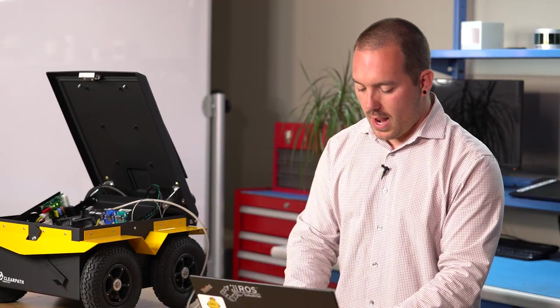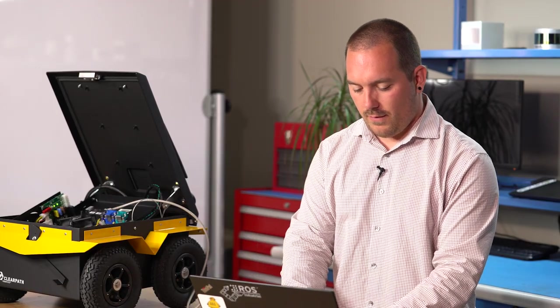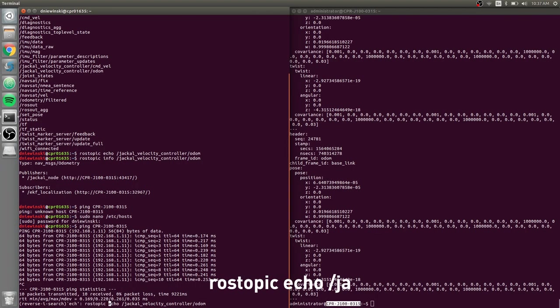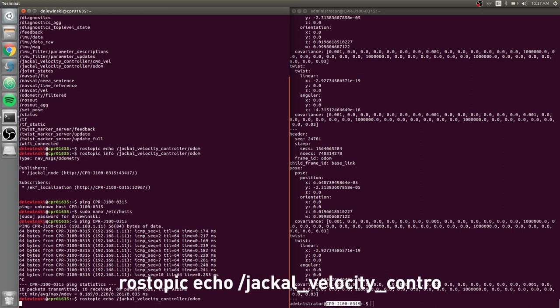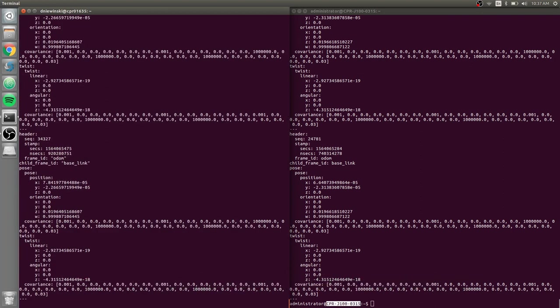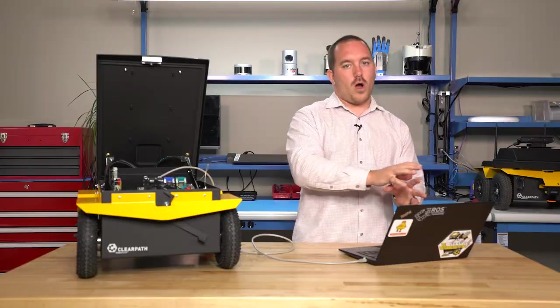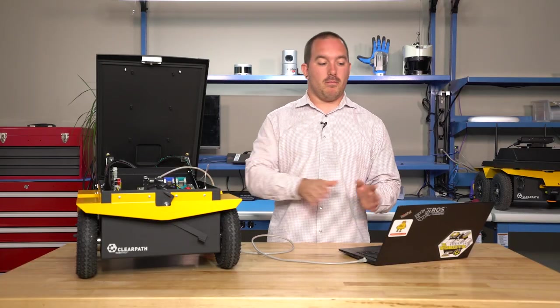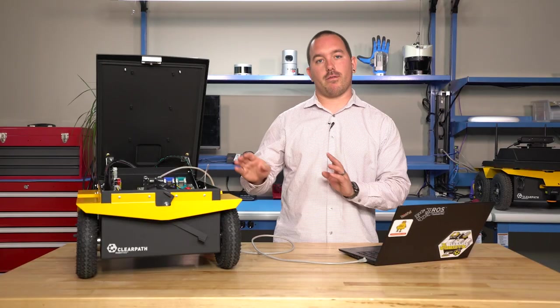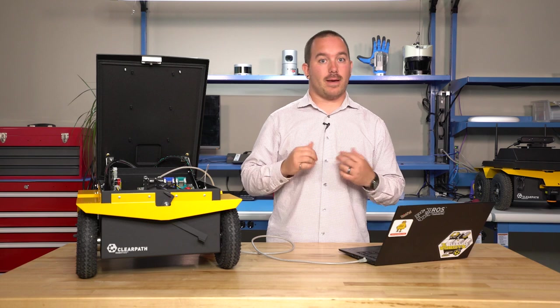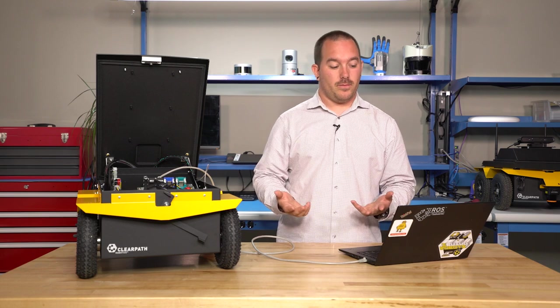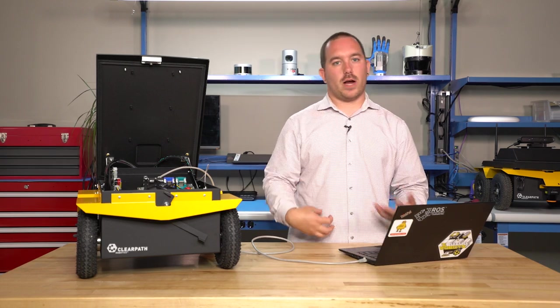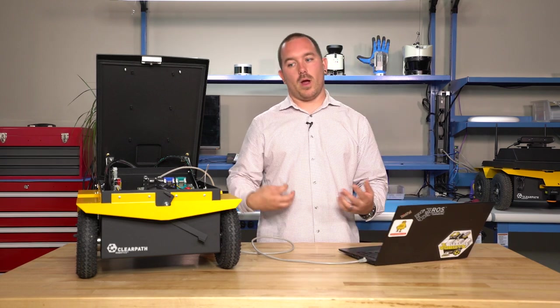So now if I do rostopic echo, all of a sudden I'm getting information back, which means that rostopic going one way is working. My computer can find the Jackal and that's good, but it's not the entire story.